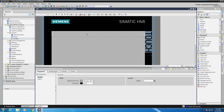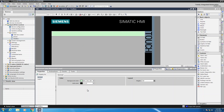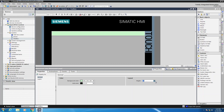One thing I recommend within the fixed window area is to change the background color to something different so you can easily distinguish between the template area and the fixed window area. You can also use the layout area to manually adjust the size of the fixed window instead of dragging. So now I have the fixed window part established within my application.